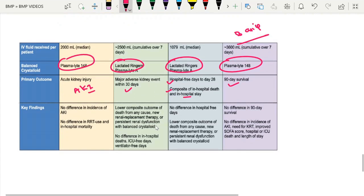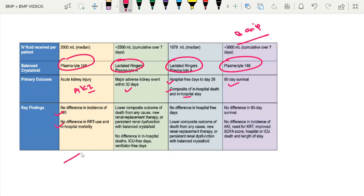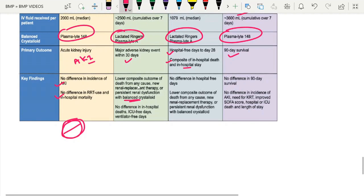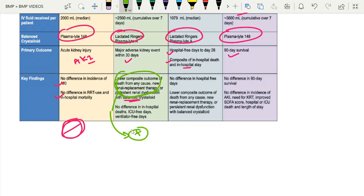Coming to the important outcomes: the SPLIT trial showed no difference in incidence of AKI and no difference in RRT use, so there is no benefit in the balanced salt solution group. The SMART trial showed a lower composite outcome of death from any cause, new or persistent renal replacement therapy, or persistent renal dysfunction with the balanced solution. There was no difference in hospital death, ICU-free days, or ventilator-free days. The SMART trial showed some positive results with respect to renal outcomes.